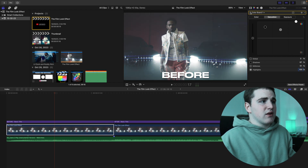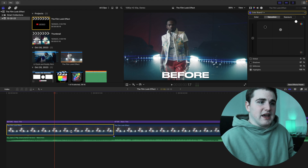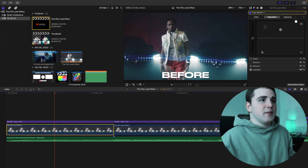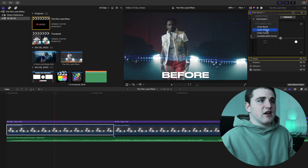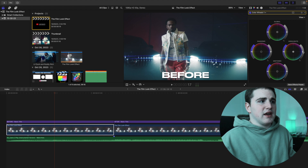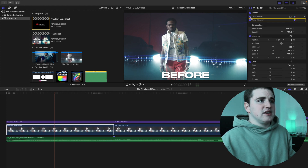Here is the before and here is the after — it already looks a little different. These numbers will vary depending on your footage, but you can also mess with the exposure and bring it up a little more. You can also add a Color Wheel, bring up the highlights a bit, bring down the shadows, and adjust the midtones. Deselect the Color Board and Color Wheel — here's the before and here is the after, and it already looks a lot better.